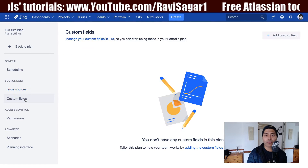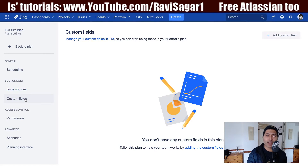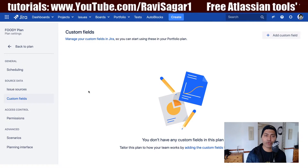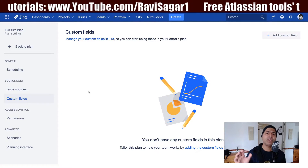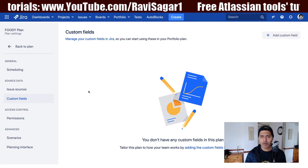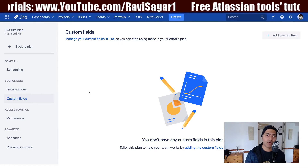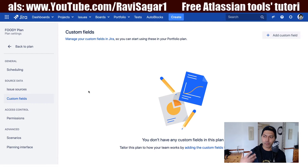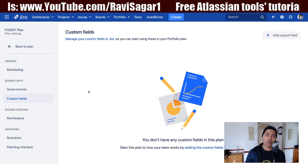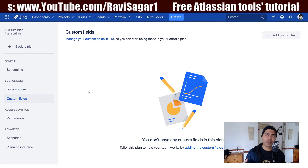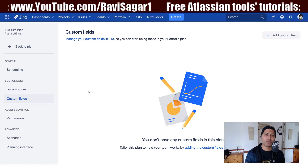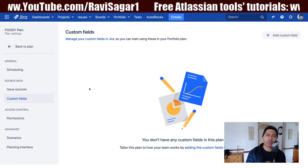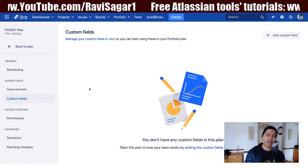Let us take a look at the custom field option. If you want, you can also have your own custom fields, which we will look at later when we configure the plan. Maybe you want to display something on the plan — a custom field — and you have the option to configure it here. We will come back to this feature later on.